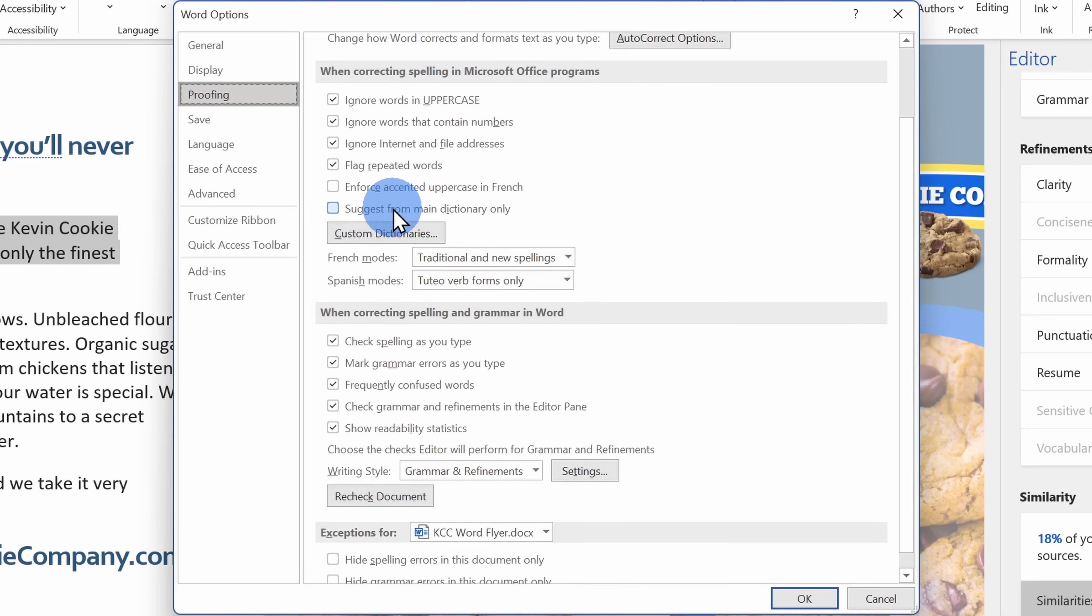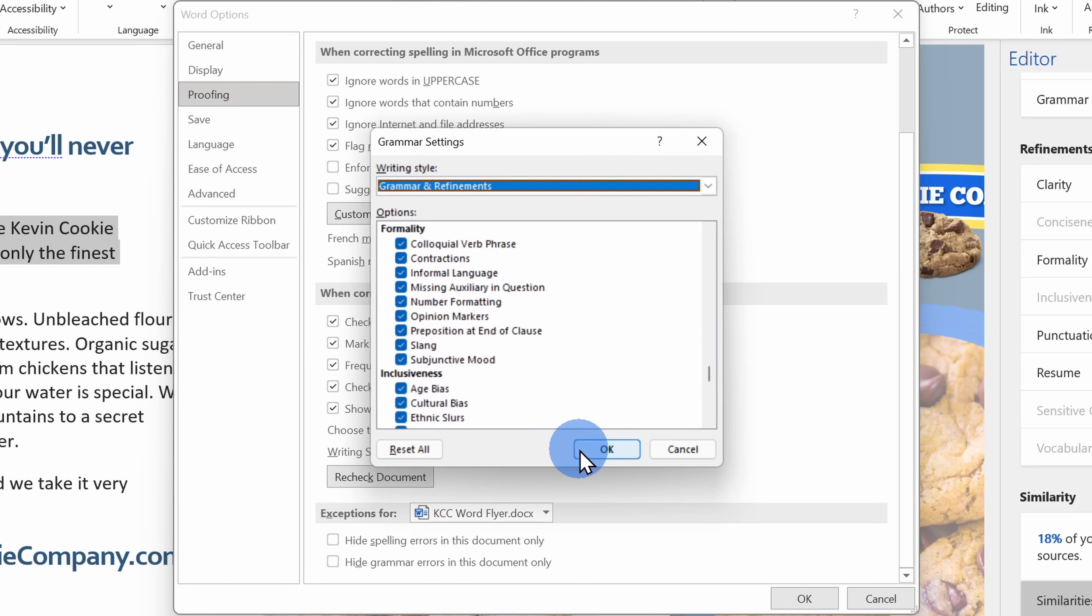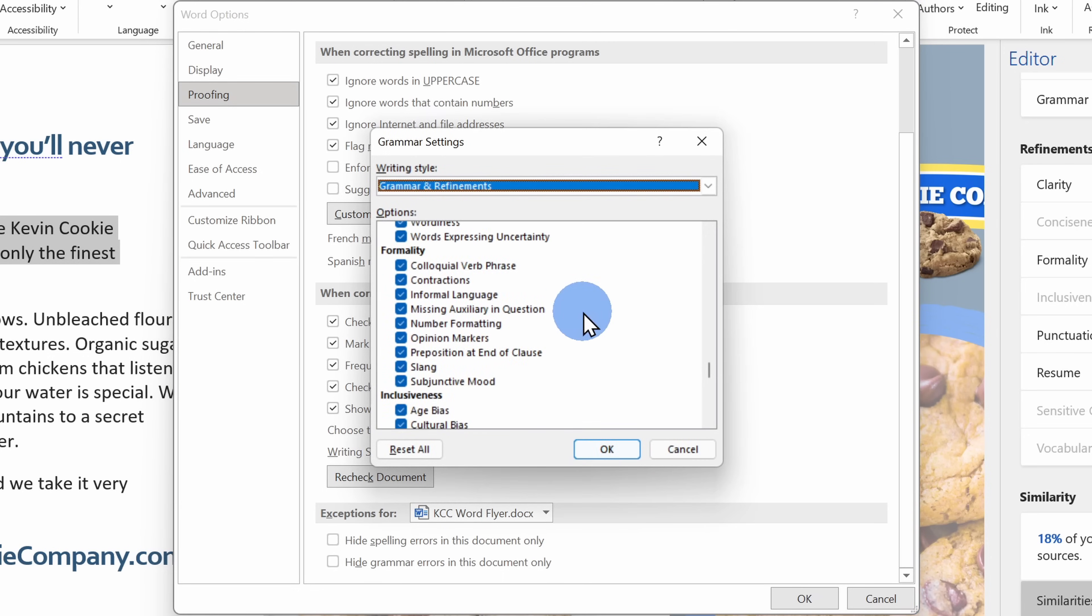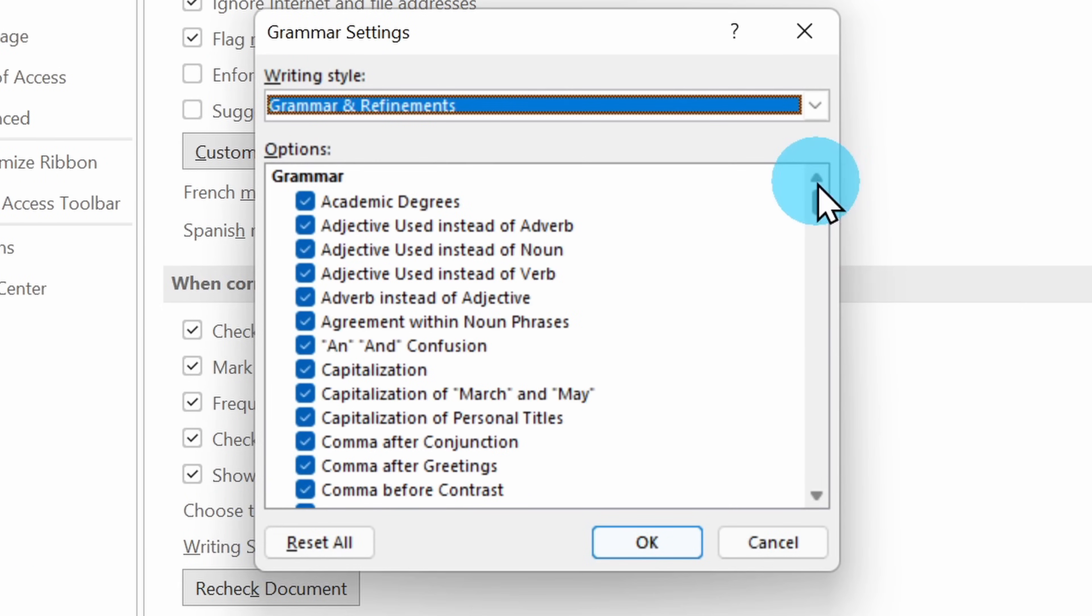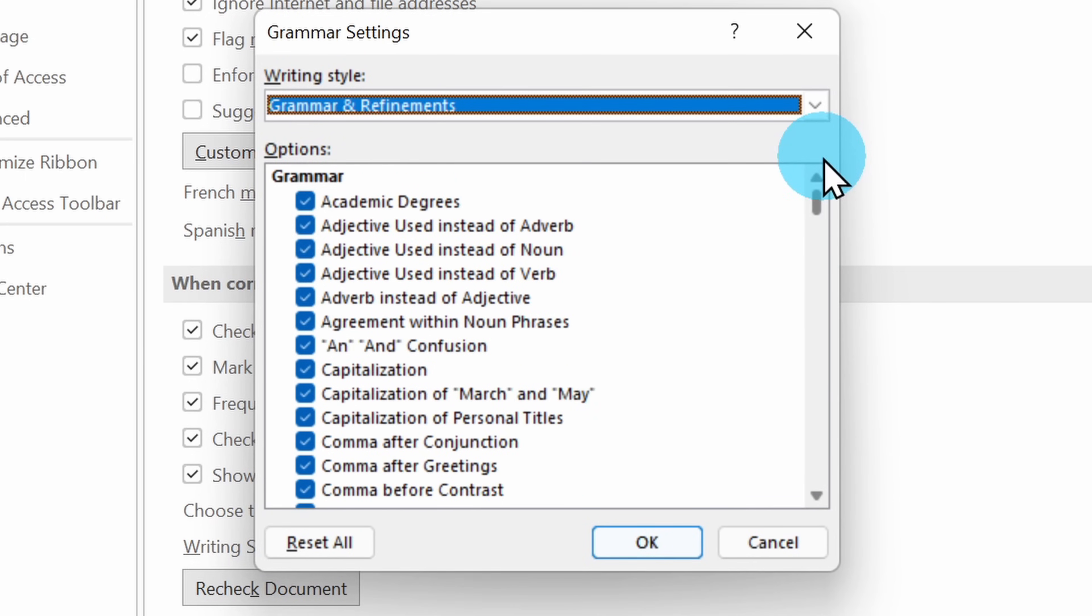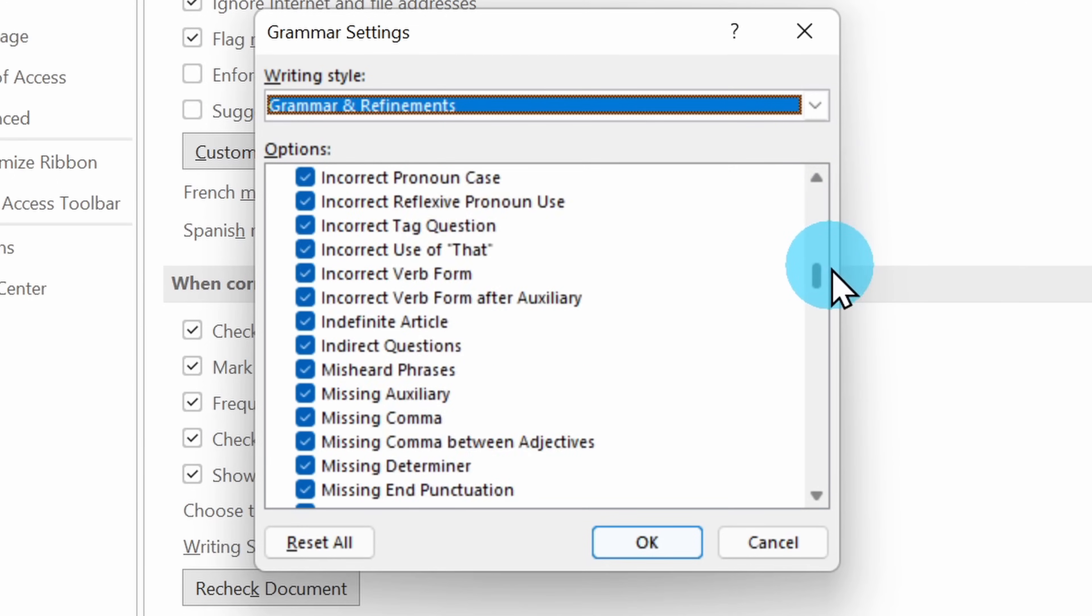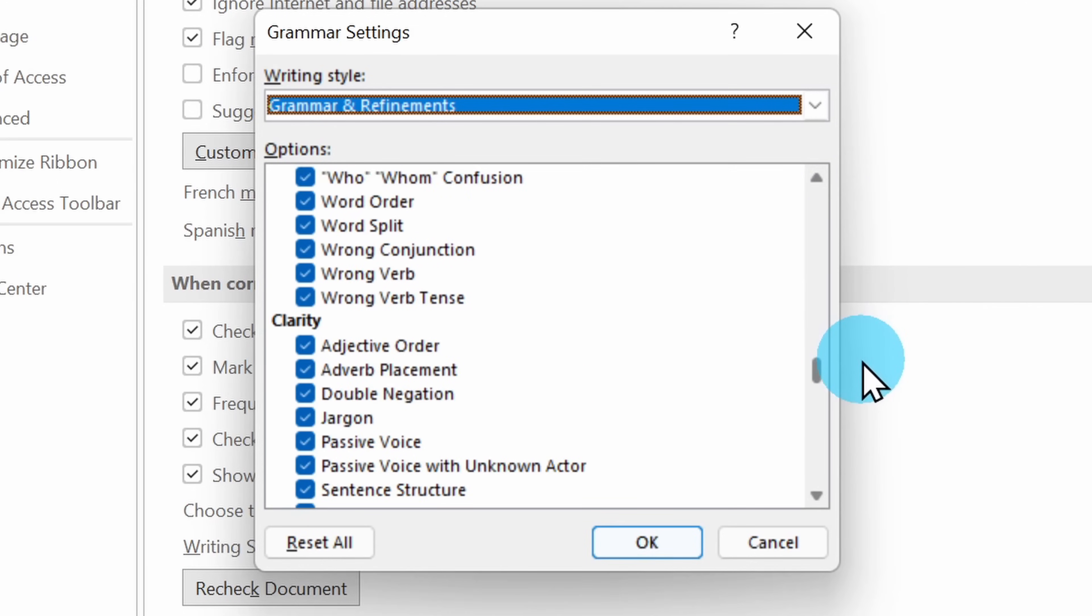But right down below, there's a new option for writing style and here now it also includes refinements. If I click on settings, this opens up a settings pane where I can check on or off what types of refinement suggestions I want to get. So here I have grammar suggestions. If I scroll down a little bit, here too we'll see clarity suggestions,